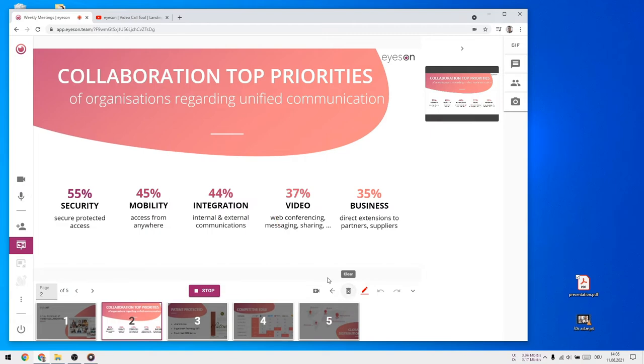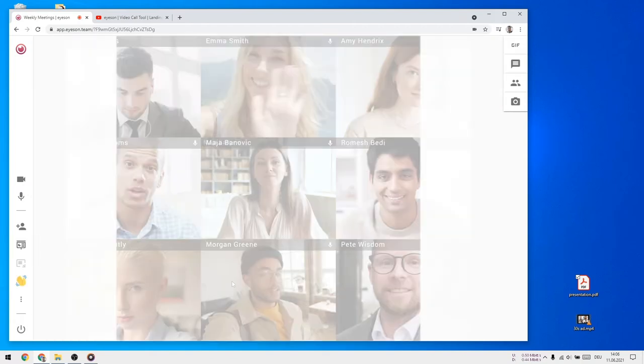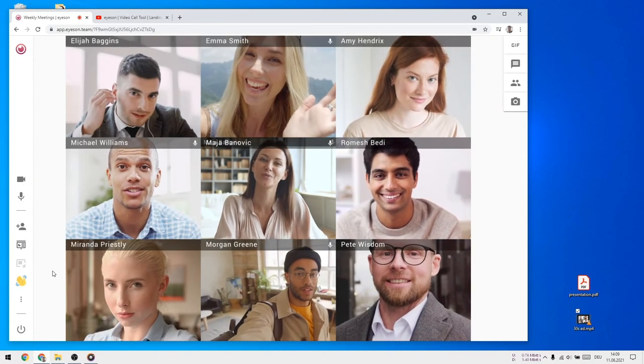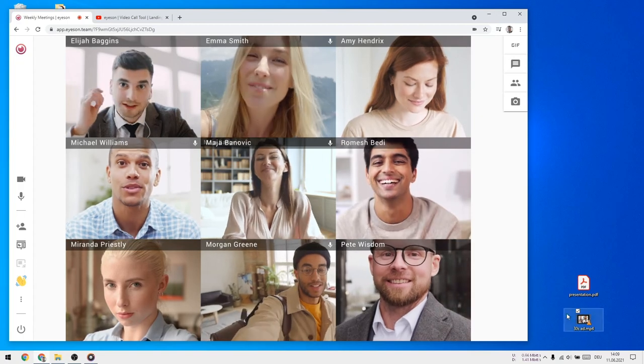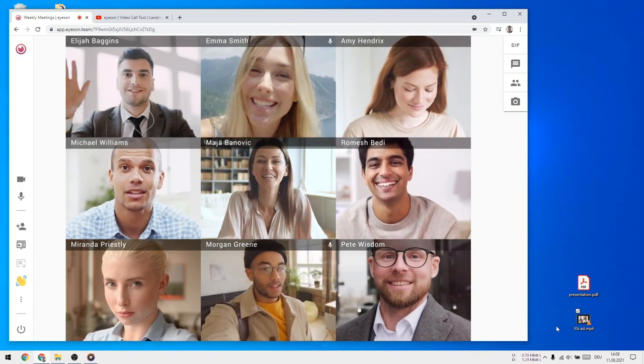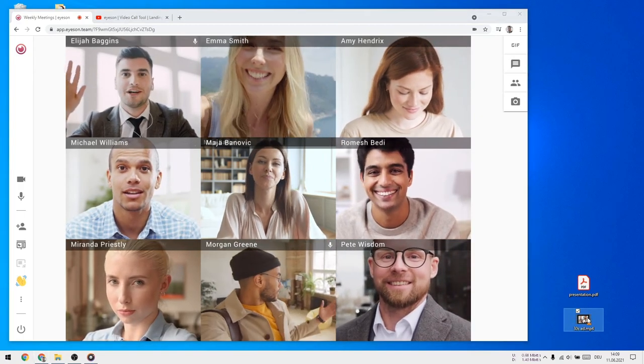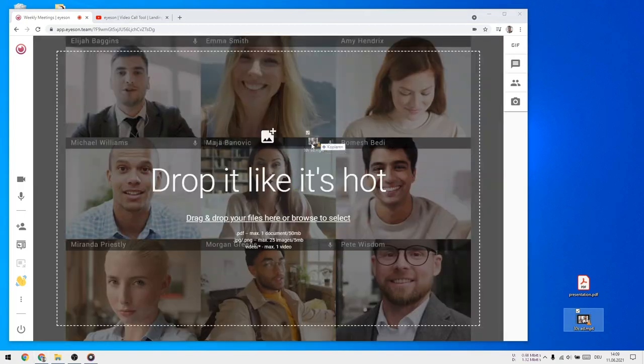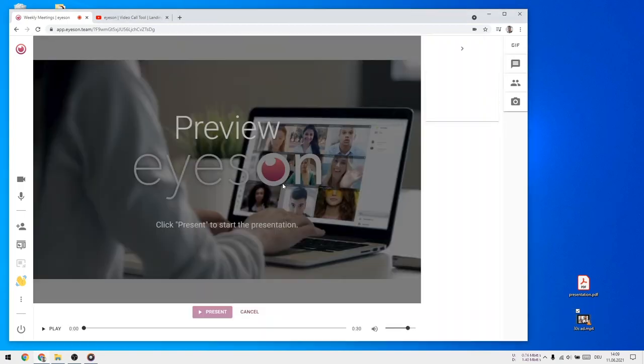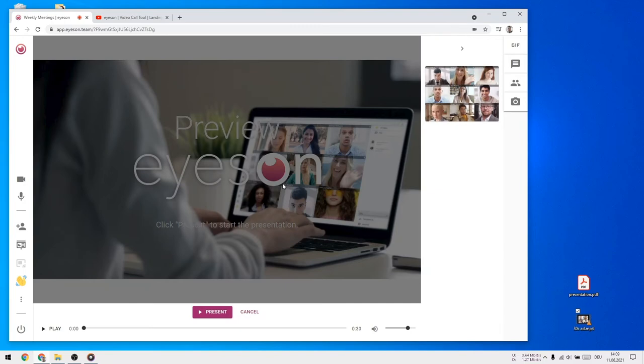Again, click stop to end this feature. If you would like to present a video, it basically works the same as with PDFs and images. Drag and drop a local file into the meeting, and when you're ready, click on present.